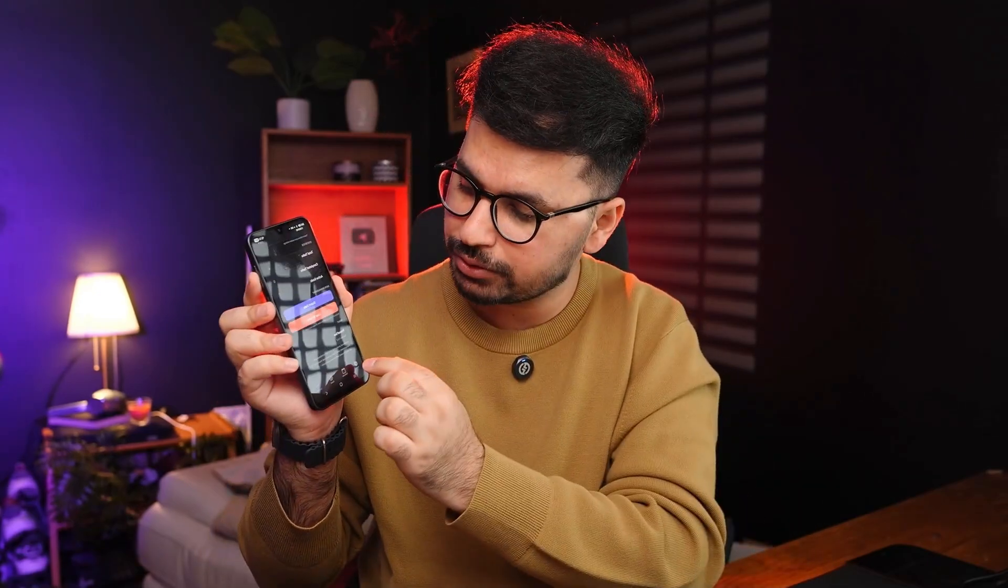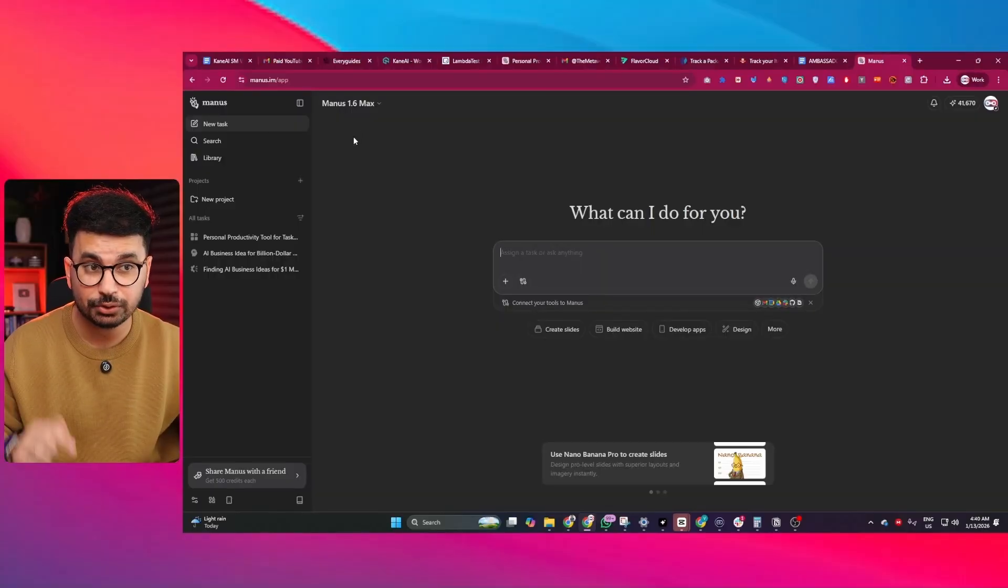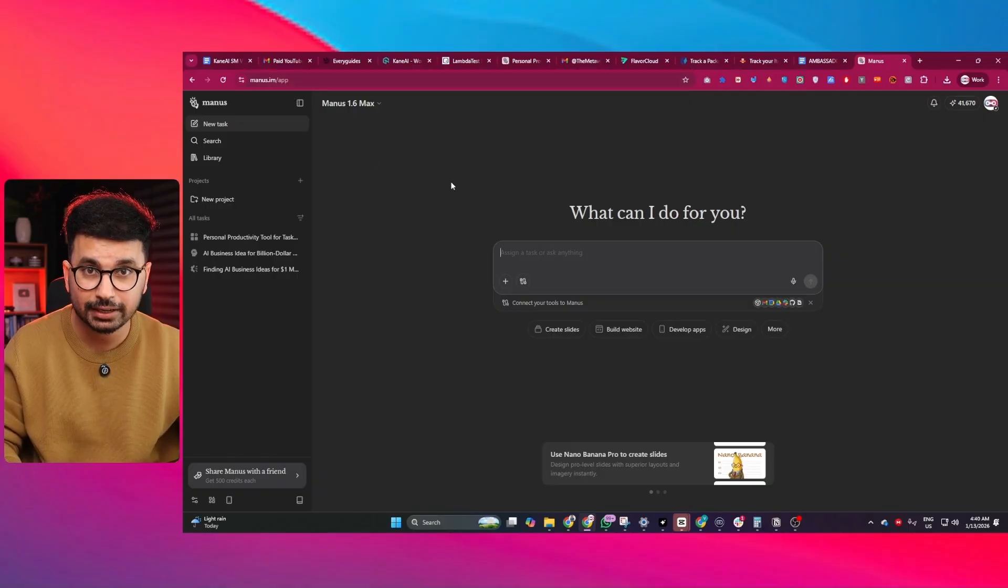I have just created this complete full stack mobile application using a web-based AI agent that can do a lot more than just developing mobile applications. I'm talking about Manus AI.